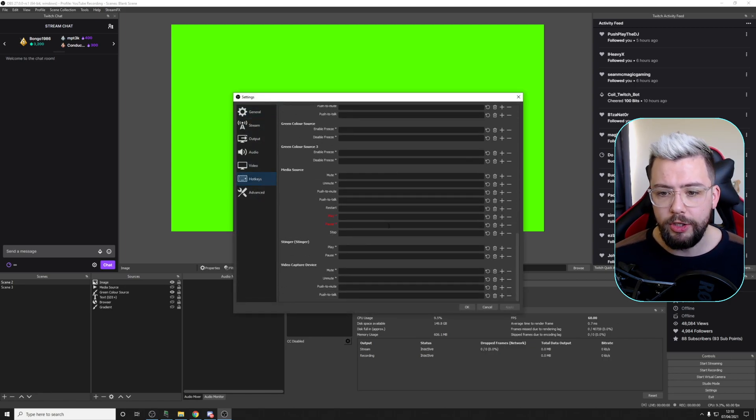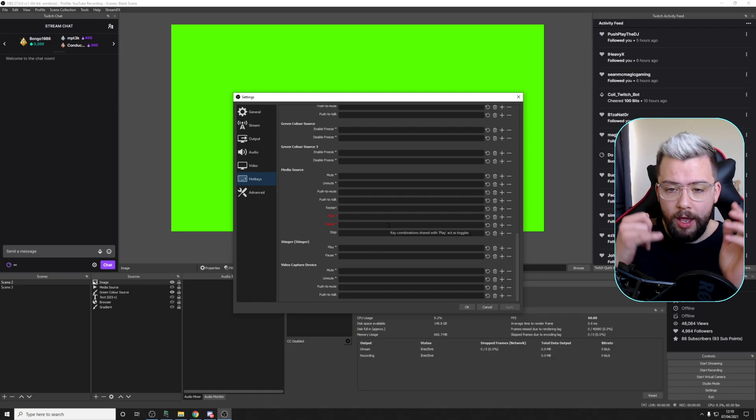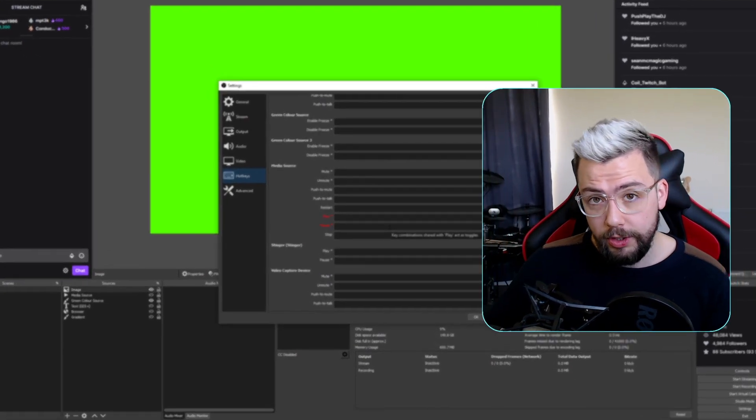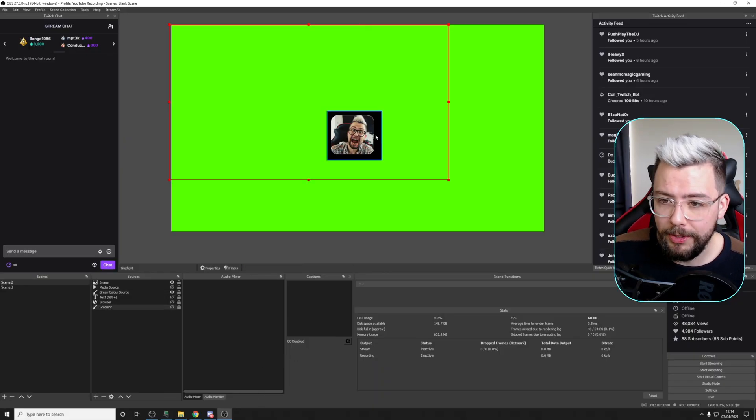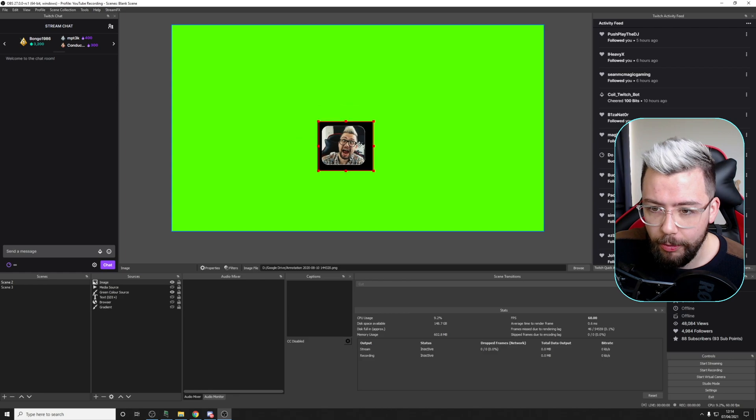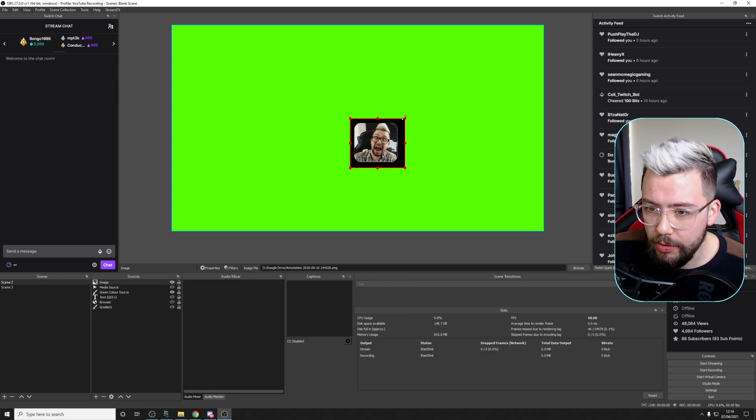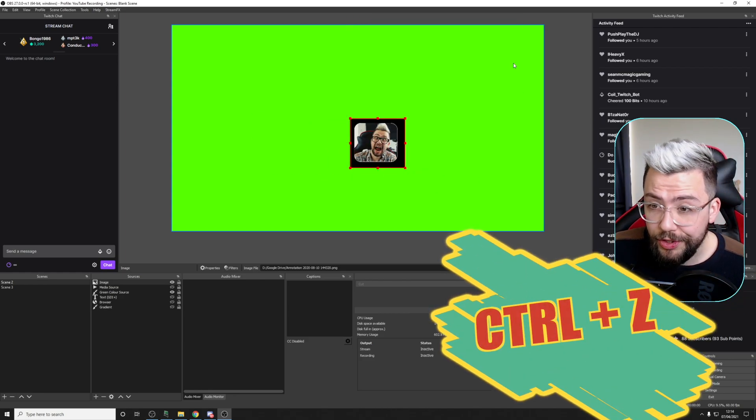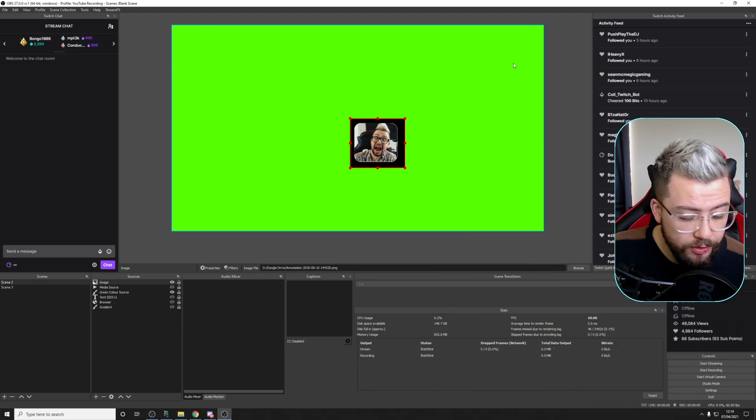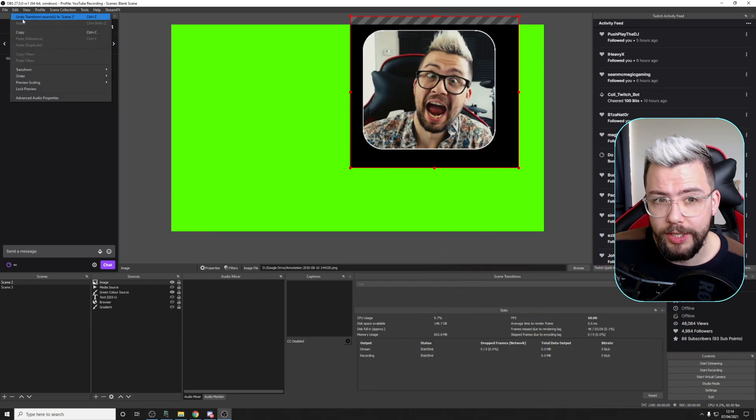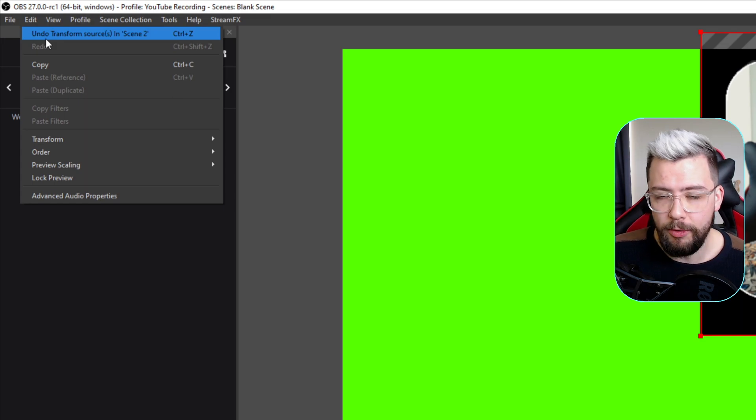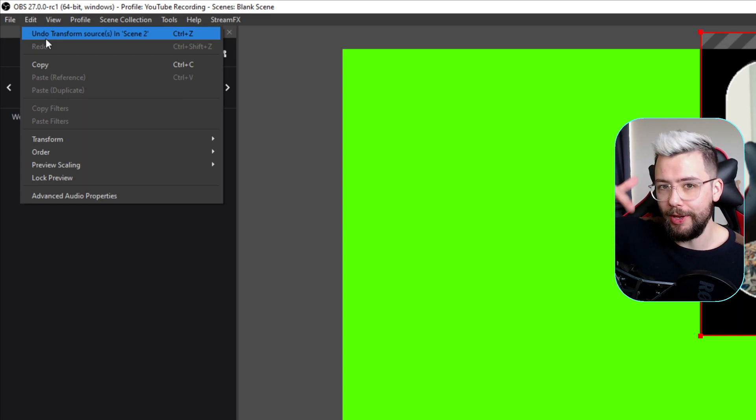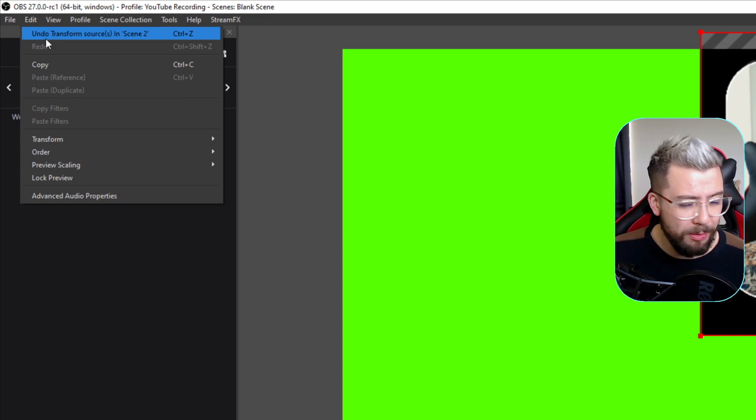Oh, and for you keen-eyed viewers, you'll probably see that I'm running OBS 27, the release candidate, and anything that I ever do, we can do Control Z or Control Shift and Z to undo and redo, as you can see, just in the top, just there. If you want to learn more about that, then I'll leave the video in the description down below. Undo and redo, let's go!